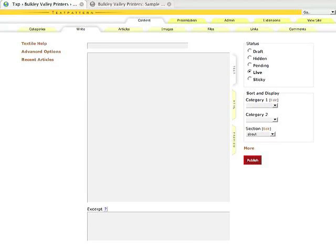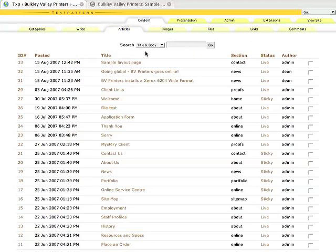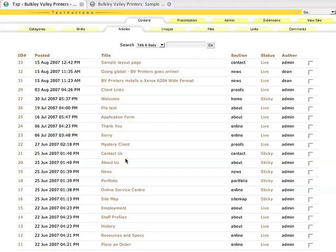Okay so the first thing we'll do is we'll show you how to edit an existing article within TextPattern. So articles are the same thing as what you might call pages. So it's everything that's displaying on your site. If we're within the content tab here we're going to go to articles. And once we're in there we get a listing of all of the different articles or pages that are available on our site.